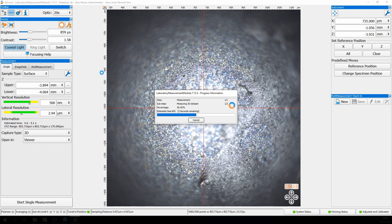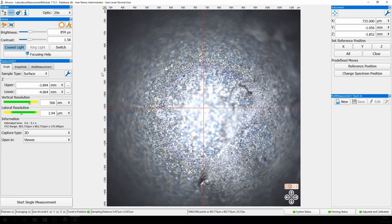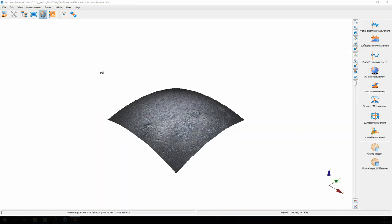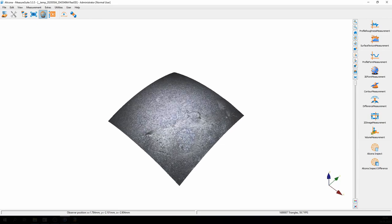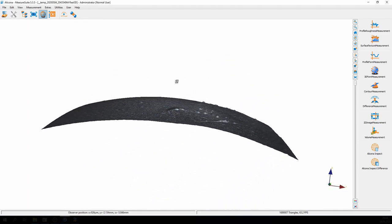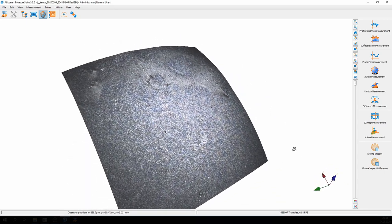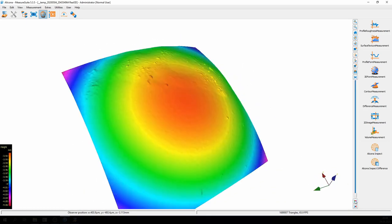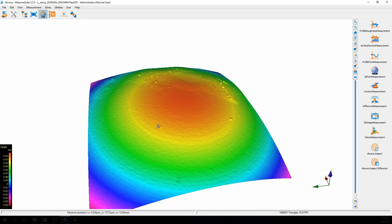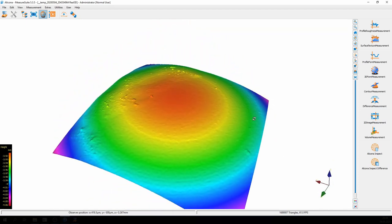I'm now starting the measurement procedure. The vertical scanning happens — for every point, this curve is generated, the maximum is found, and the 3D data set is calculated. Here we see the result: it is a sphere as expected. I can also switch to pseudocolor where the height of the data set is coded into color. This data set is now able to give the operator information about the form and the roughness, so further processing can be done.